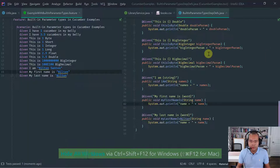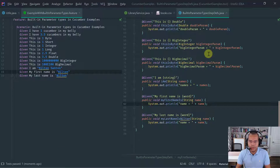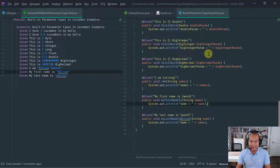This concludes the lesson on the built-in Cucumber parameter types. Thanks for watching.